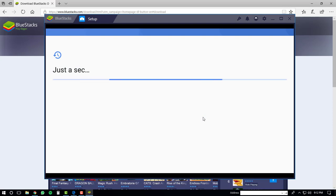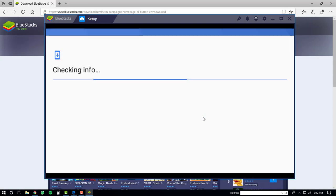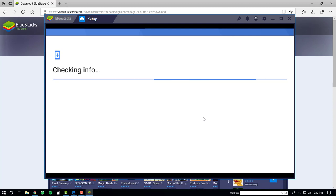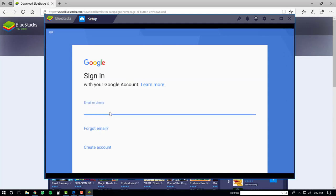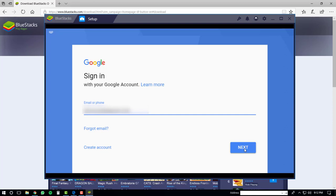A couple other tasks will be performed in the background. Then you'll have to sign in to your Google account. I'm going to do that now. Once you've typed in your email or phone, click the next button.